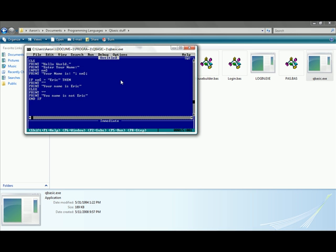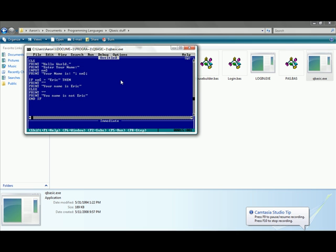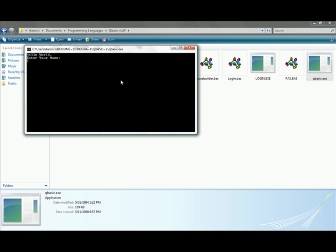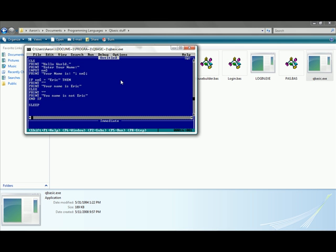Now if you want to have something where before you push a key it just sits there, then you can type in sleep. So now type in Eric just as a name. Your name is Eric, your name is Eric, and it's not going to do anything. Push a key and it'll say press any key to continue as it generally does when you're putting your back to the blue screen.